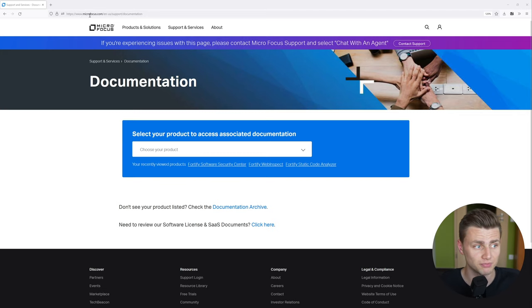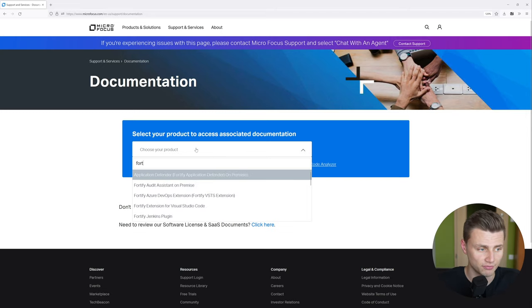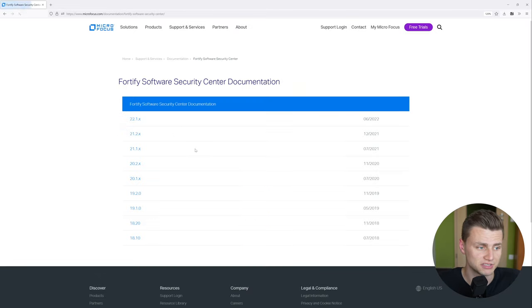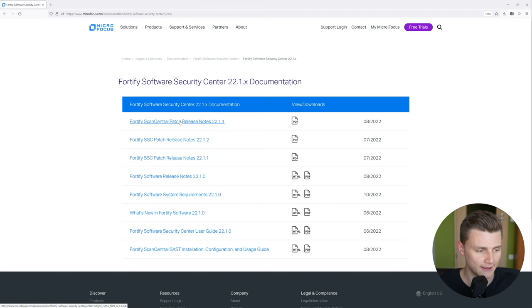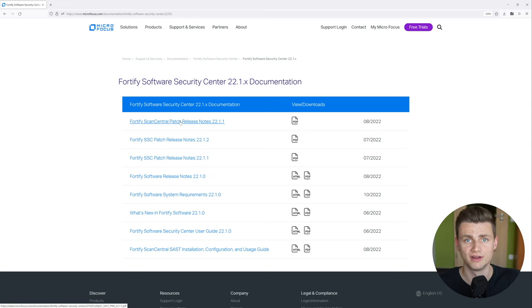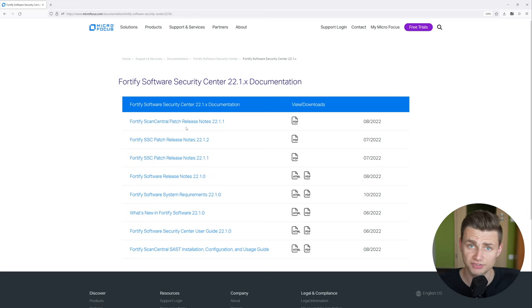Before we get into the installation part we need to do some preparation, and for that I highly recommend having a look at the documentation. You only need to go to microfocus.com/documentation and there you can search for the Fortify Software Security Center. Select the version you want to install, and two main things we will cover are the system requirements and the user guide.